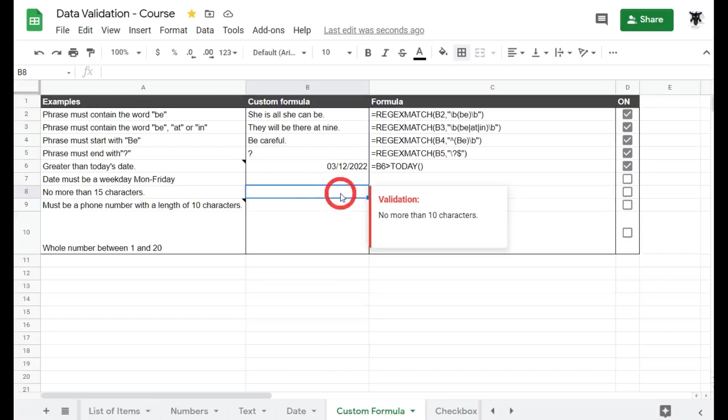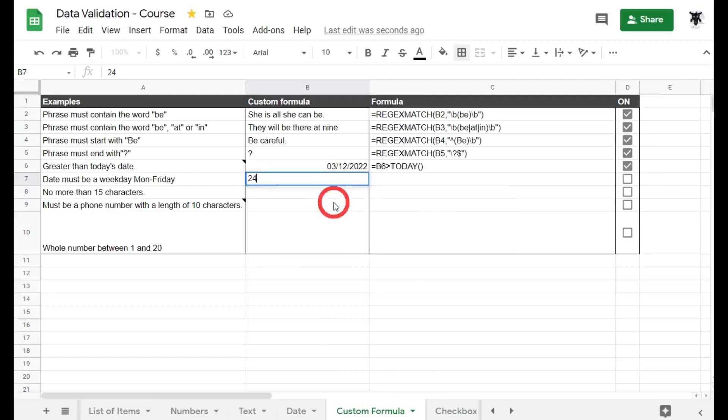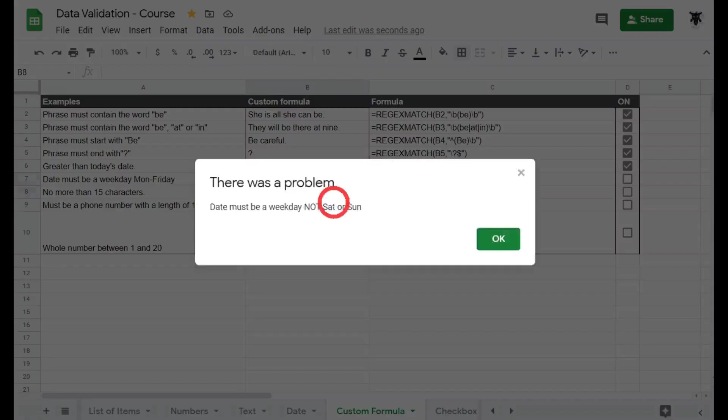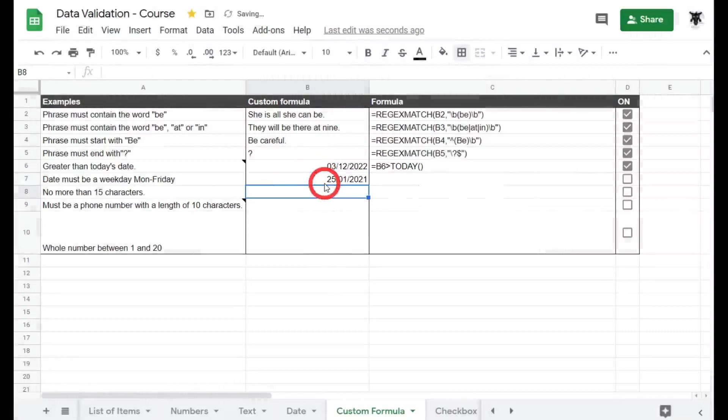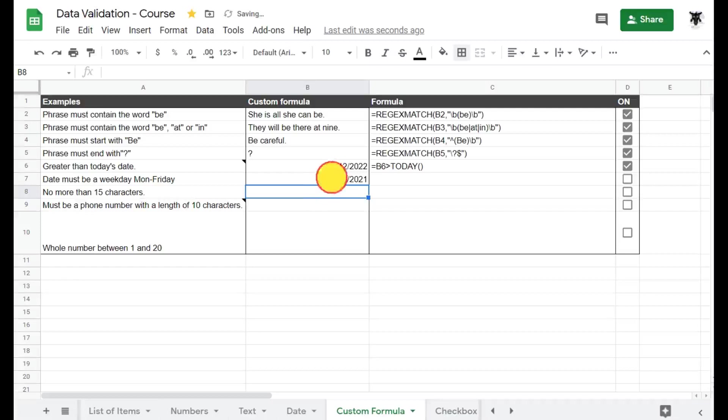Okay, so what if we choose tomorrow? We know what the answer is. It's a Sunday. We go 24, 0, 1, 21. We've got an error. Cool. What about Monday 25th? 25th Jan 21. Aha, success and so on and so forth.